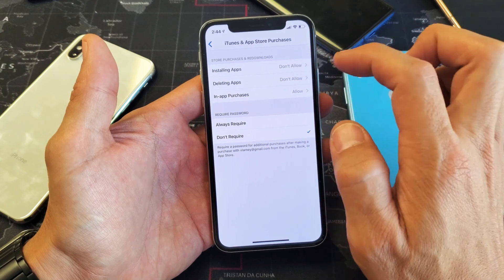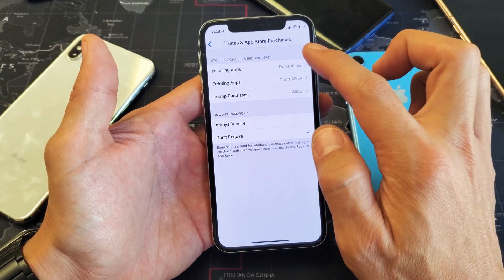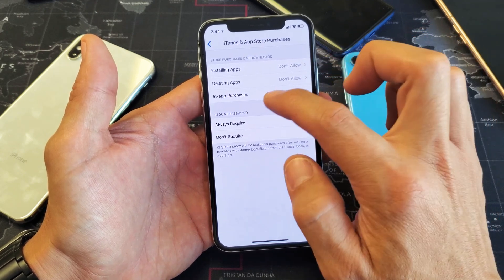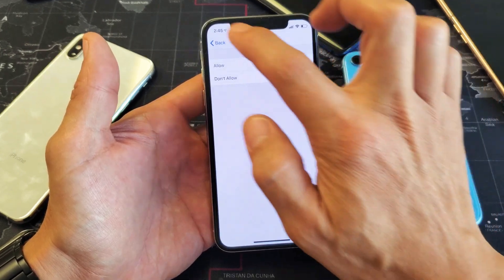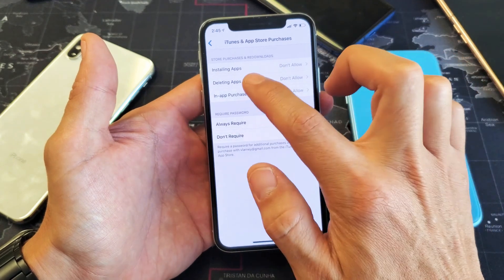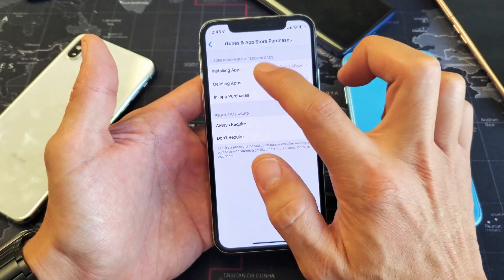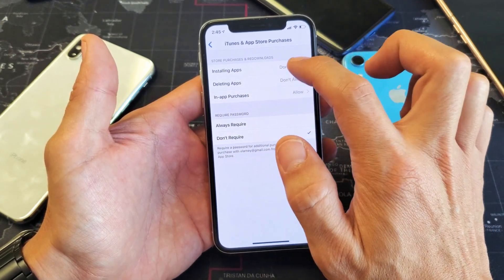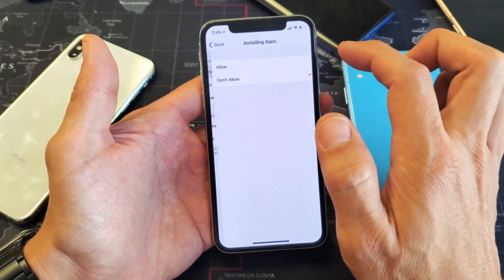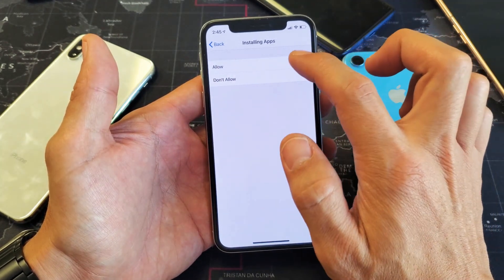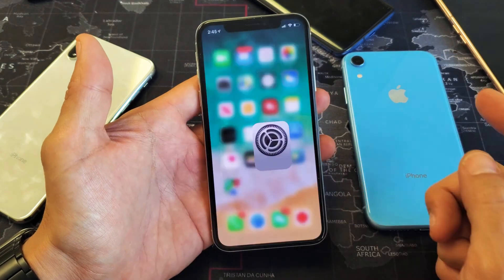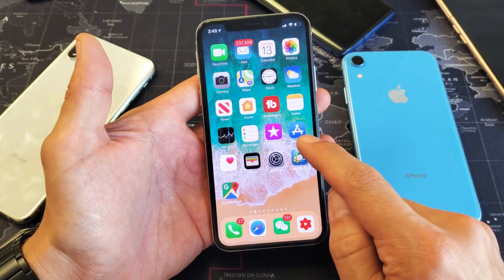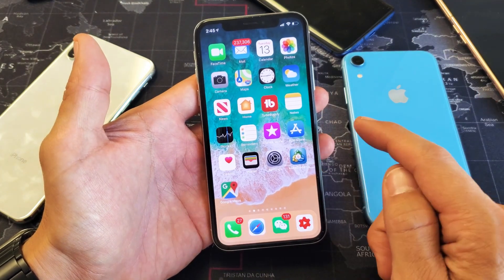it says Don't Allow. Also In-App Purchase here you can see mine does say Allow, but Installing Apps says Don't Allow. So if I go ahead and put Allow, here is my App Store.